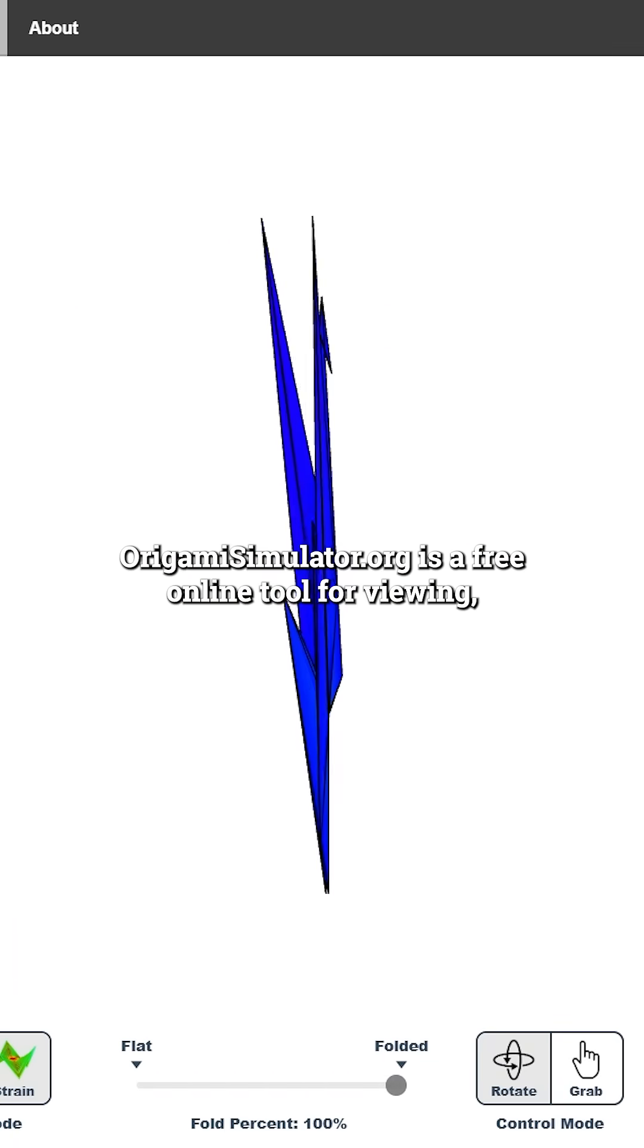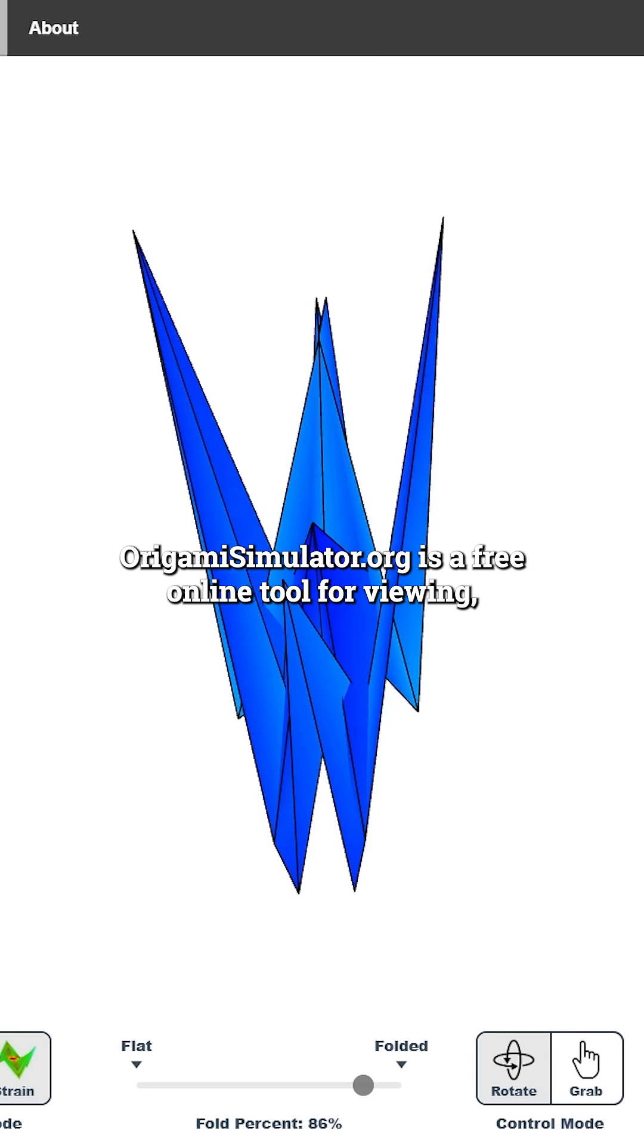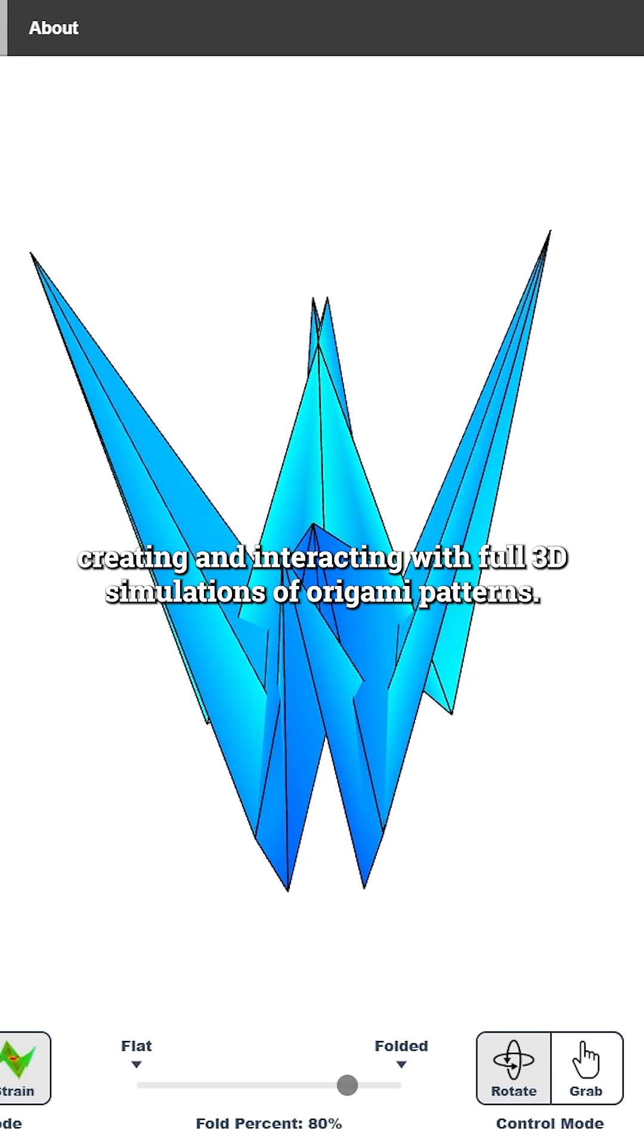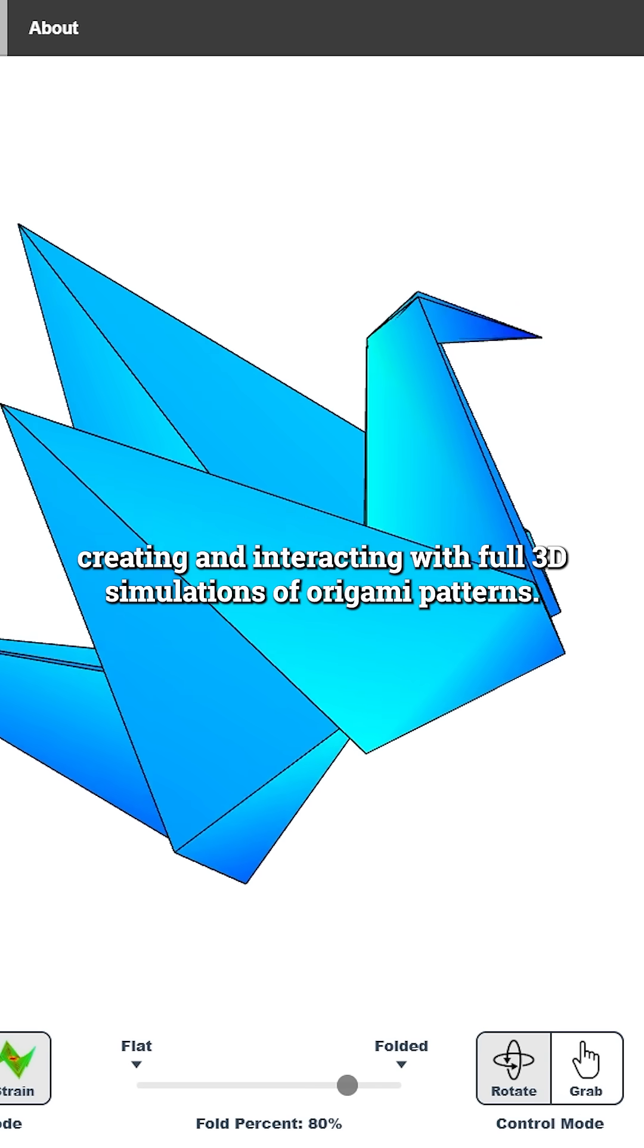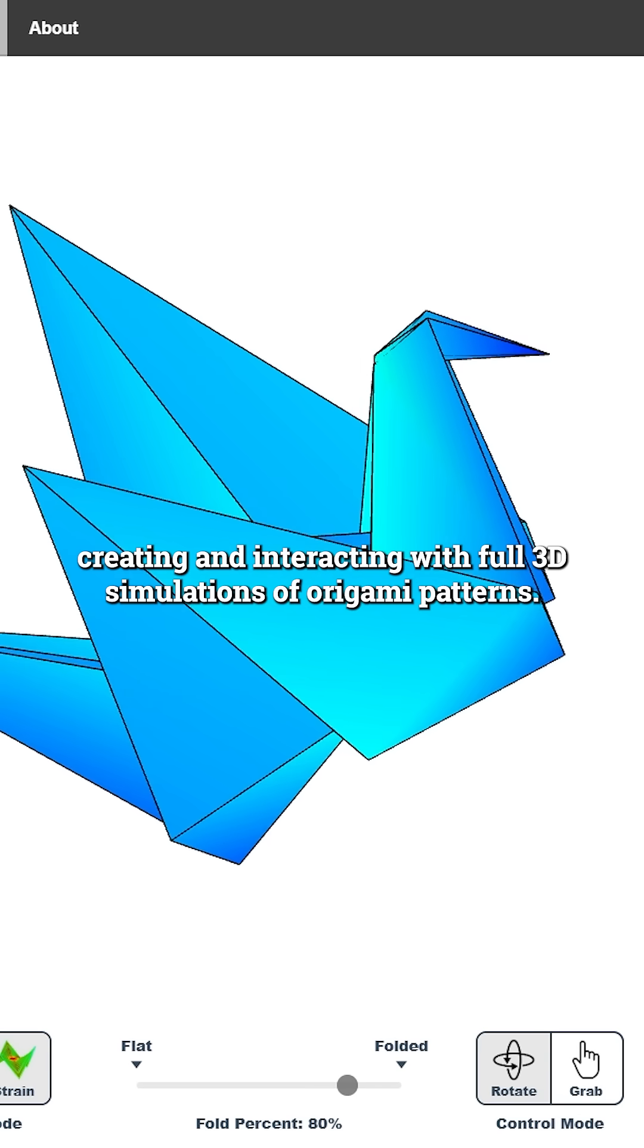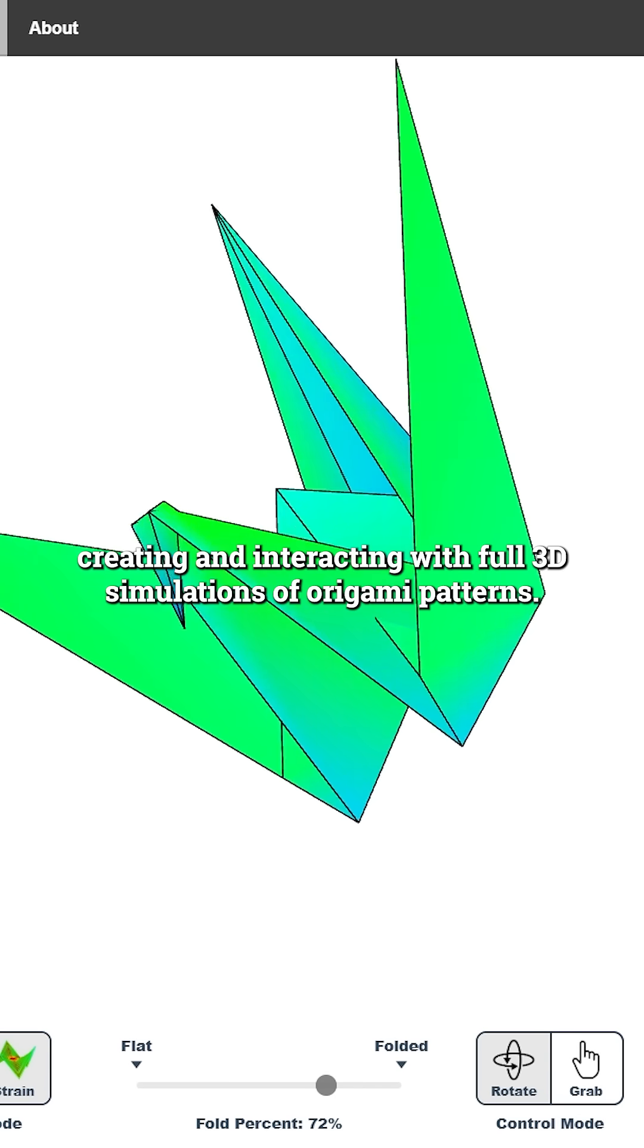OrigamiSimulator.org is a free online tool for viewing, creating, and interacting with full 3D simulations of origami patterns.